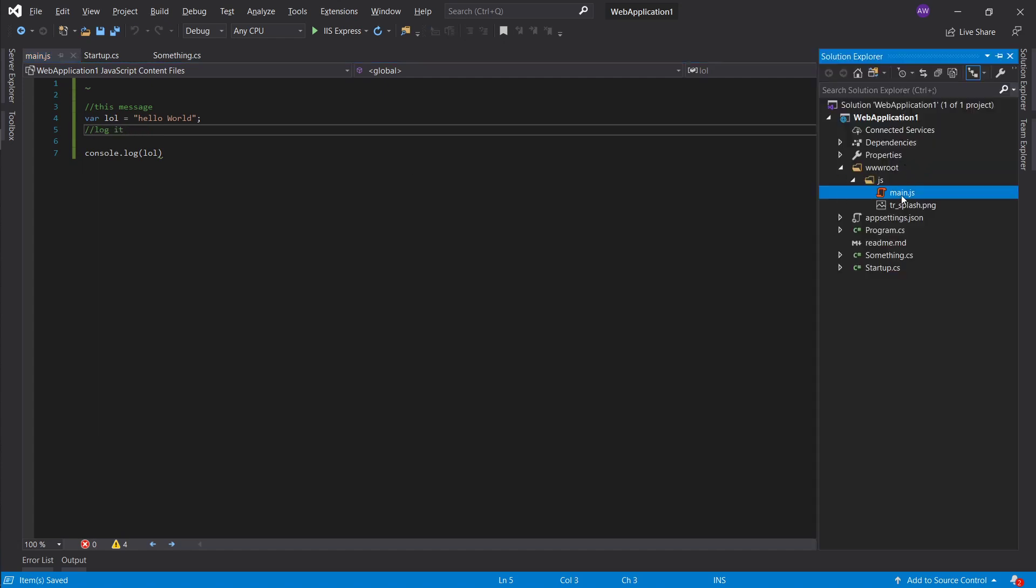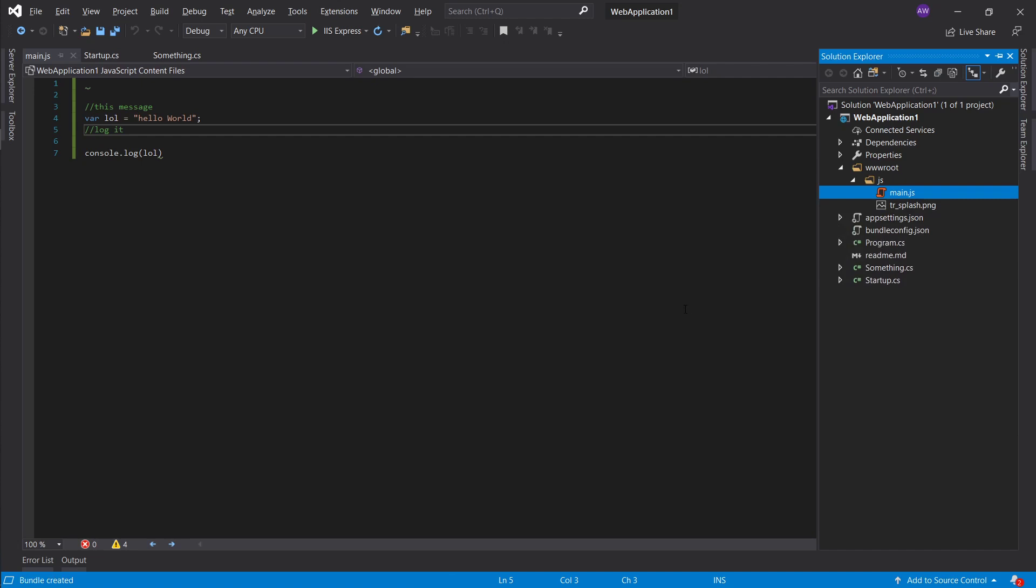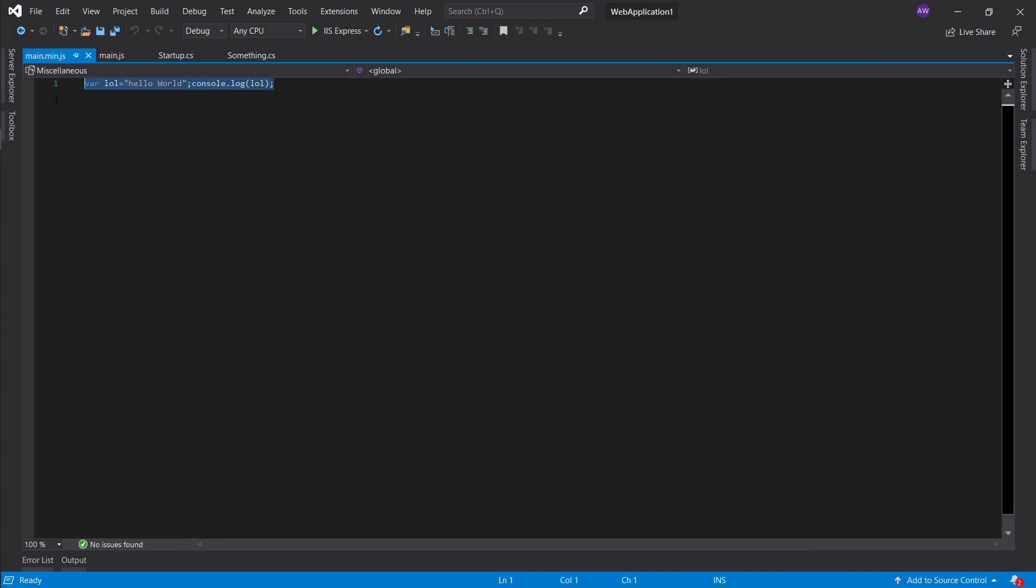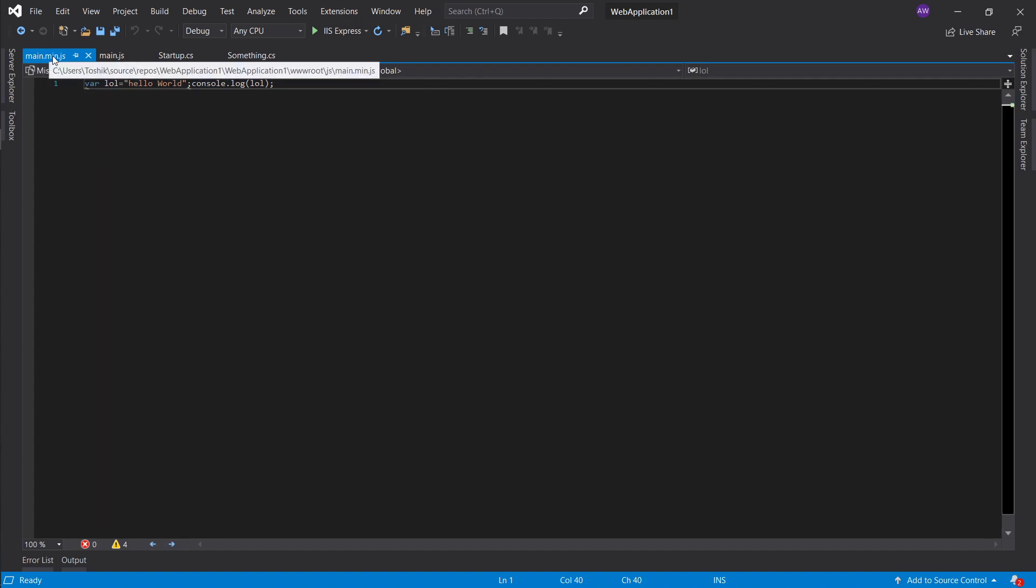You can see that it just removed all the space and the comments as well, right? So it's not your full-on uglify, but if you don't have too much javascript and you still want that quick optimization, you know the feeling that at least you've done something.